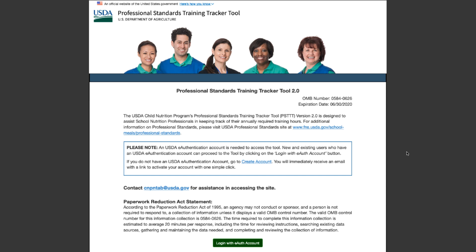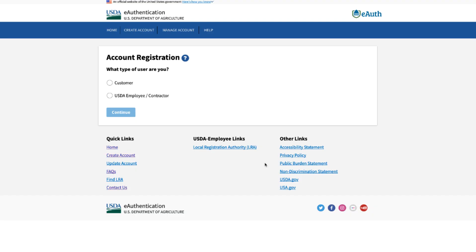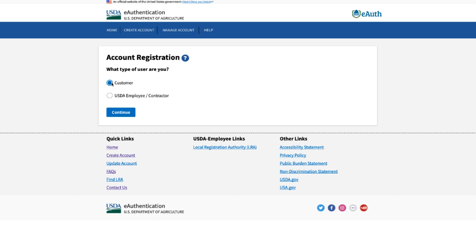Click the Create Account link to take you to the e-authentication system's registration page. You will be asked to select your type of user: customer or USDA employee/contractor. For school and state users, select the Customer radio button and press the Continue button.